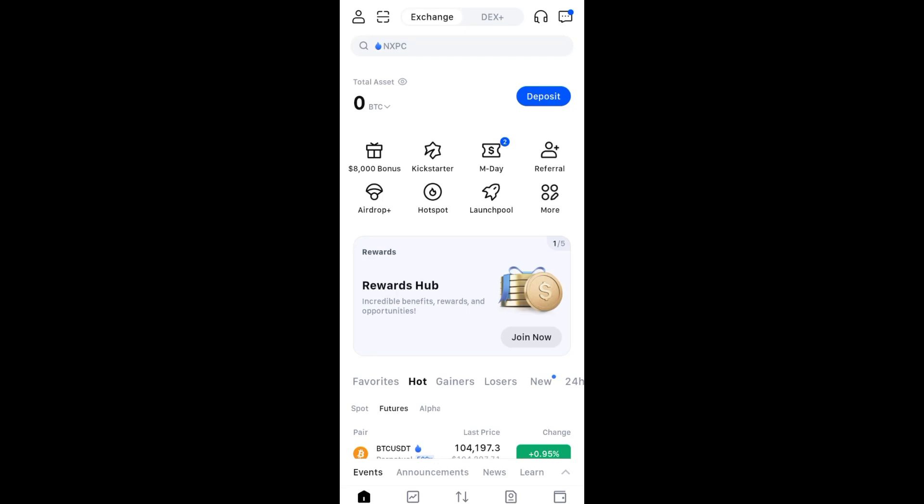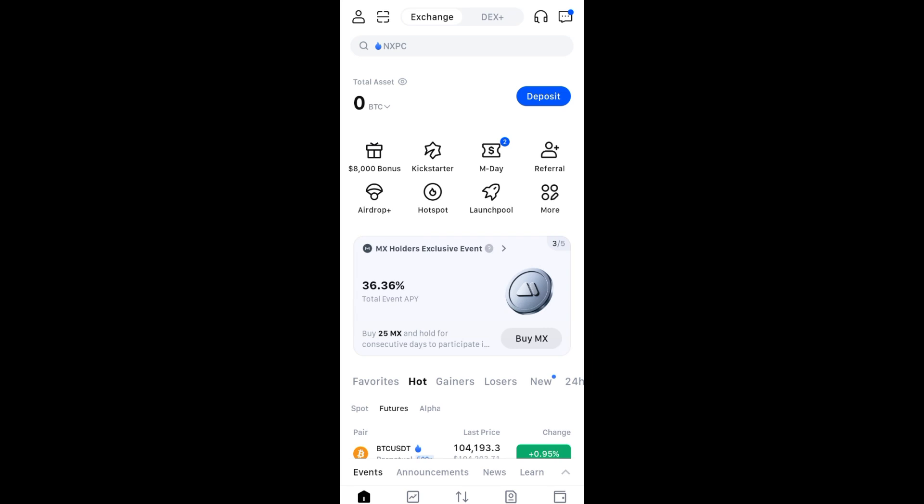Hi everyone, in this video I will show you how to deposit money in MEXC exchange. So first things first, you have to open or launch your MEXC app.